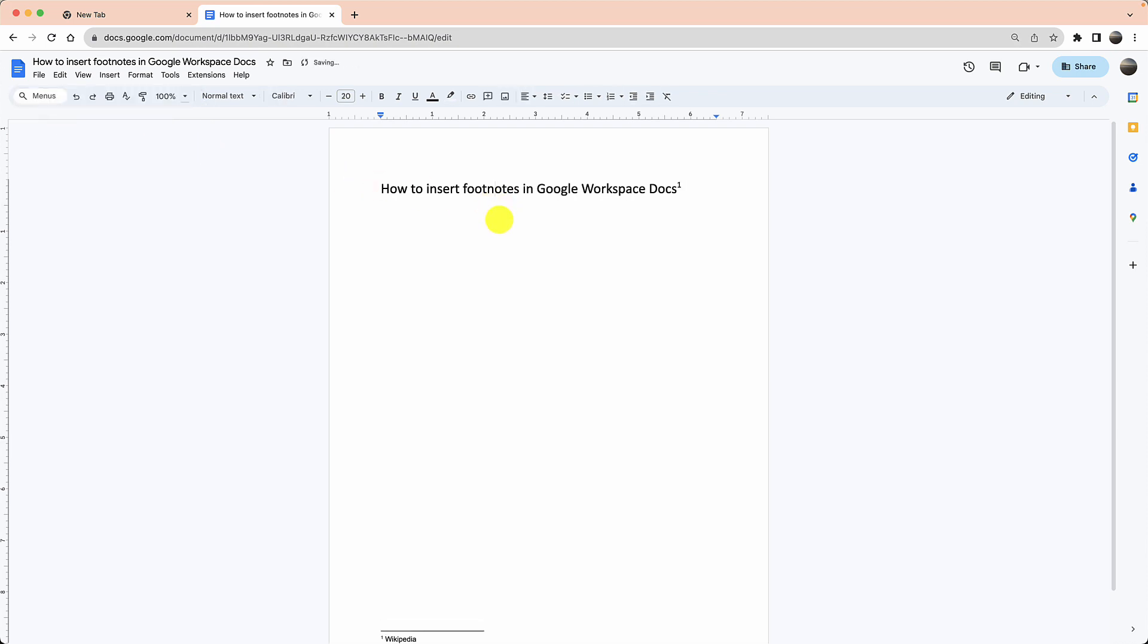Again, I found Google Docs to be easier than Microsoft Word, and you can watch one of our videos on how to do the same thing in Microsoft Word as well.